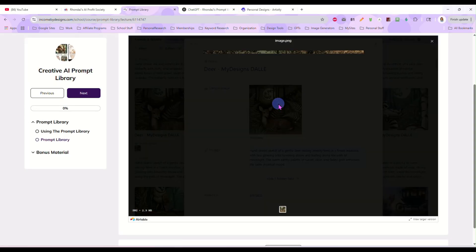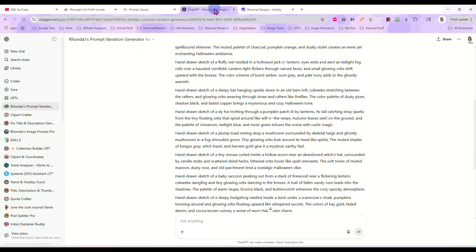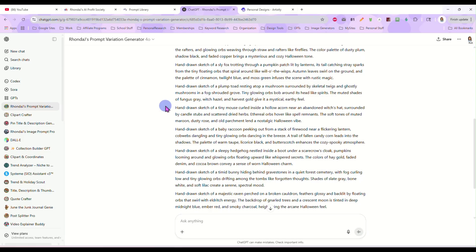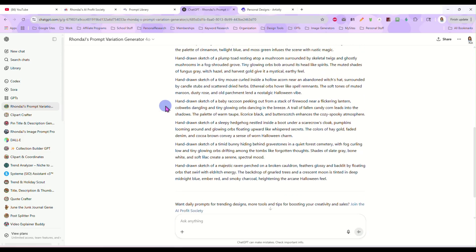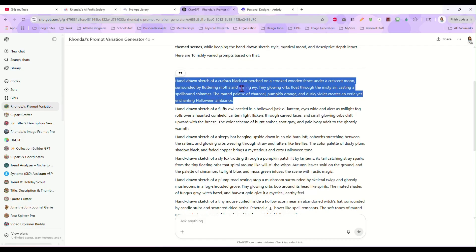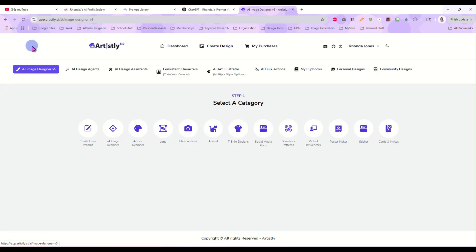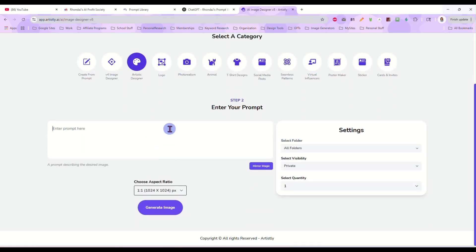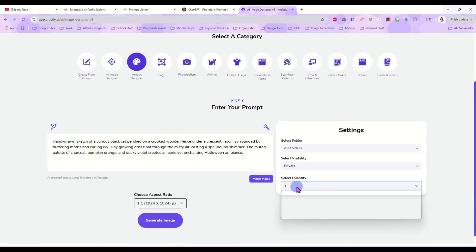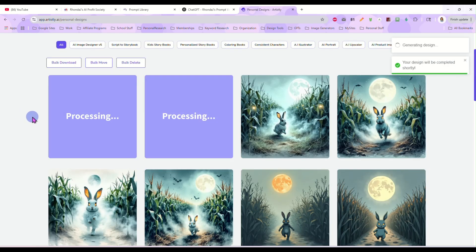We're taking this cute deer here in the woods and turning it into a bunch of different animals in different Halloween themed scenes. The first one it changed into a Hand-Drawn Sketch of a Curious Black Cat. I'm going to come over here to Artistly, go into AI Image Designer 5, use the Artistic Designer, pop that in there, and generate two images to see what we get.